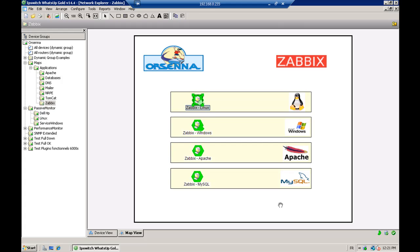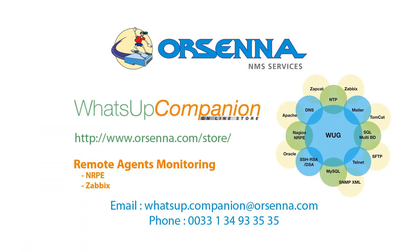Thank you for your attention and I hope this video helped you with your monitoring. Please feel free to contact us at the addresses shown, and you can also access the store to download WhatsApp Companion as a trial version. Thank you very much.